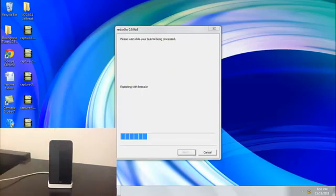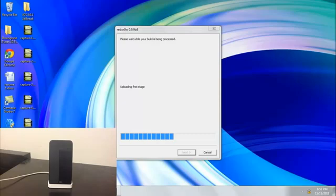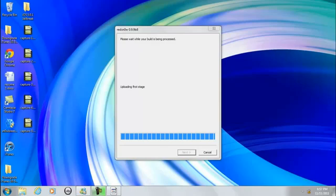And you should see now that RedSnow is already doing its thing and jailbreaking. So I'll be back when this is done.